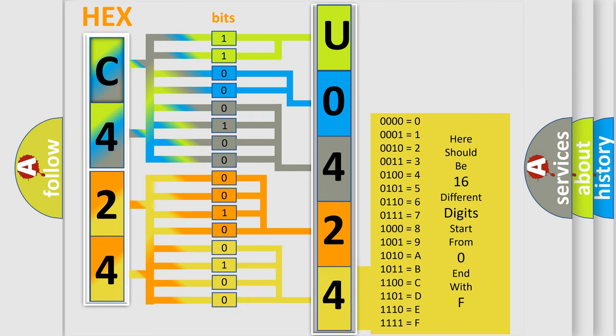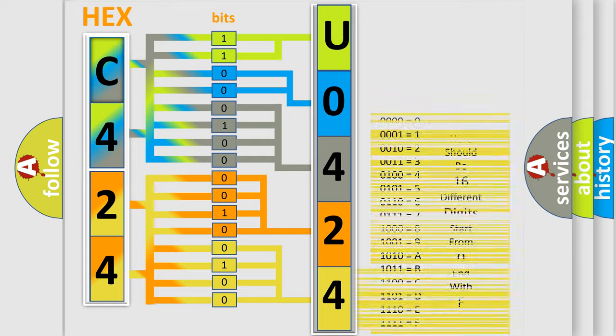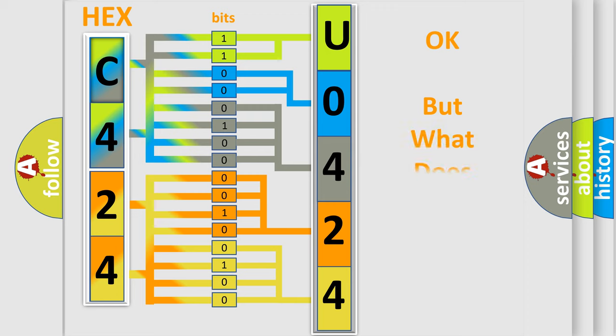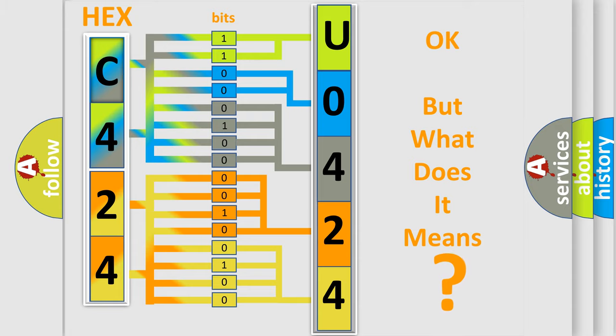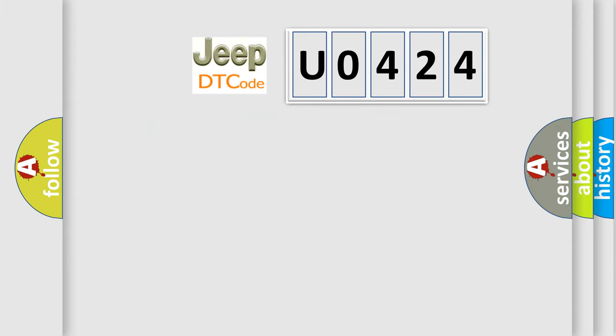We now know in what way the diagnostic tool translates the received information into a more comprehensible format. The number itself does not make sense to us if we cannot assign information about what it actually expresses. So, what does the diagnostic trouble code U0424 interpret specifically for Jeep car manufacturers?